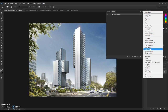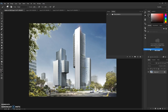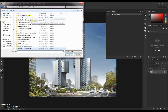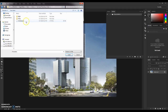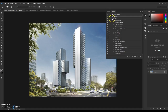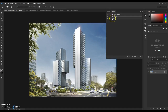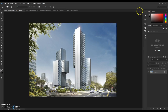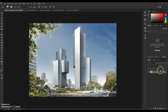Next, load the actual action. Go to Window > Actions to open the Actions tab. Click on the box and select Load Actions. Navigate to the action folder and load the Architect ATN file. Once loaded, double-open it and select it.